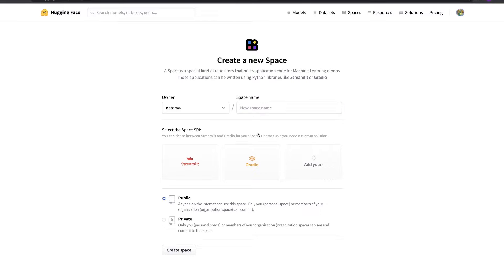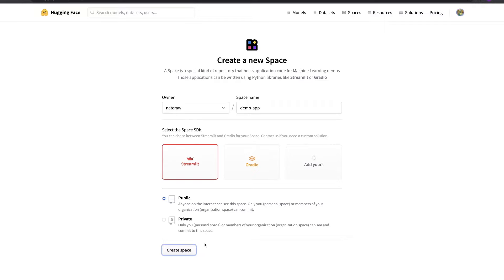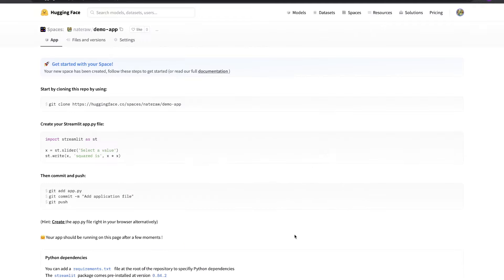Right now you can select either Streamlit or Gradio. We'll name our app Demo App and choose Streamlit for the sake of this demo. Once we're ready, we can click Create Space to create a new project.